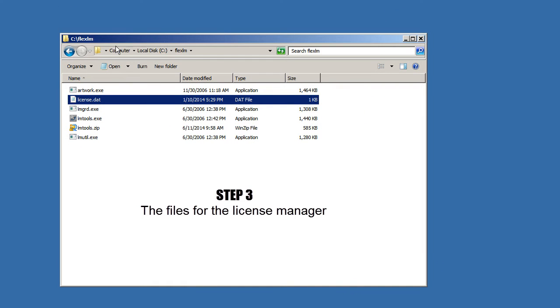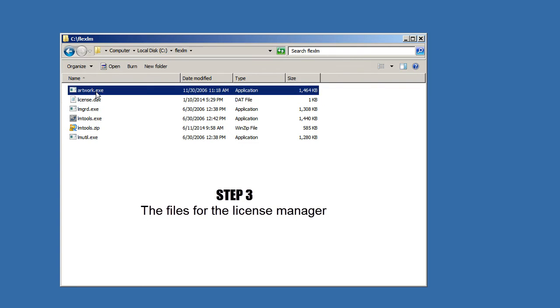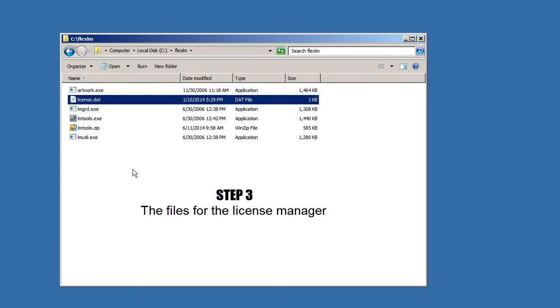Next, we're going to create a directory. I called it cFlexLM. And we're going to copy the contents of the FlexLM package.zip file that you downloaded from Artwork's website. Artwork.exe is what we call the vendor daemon. License.dat is a file that's going to contain all of our license codes that we got via email.